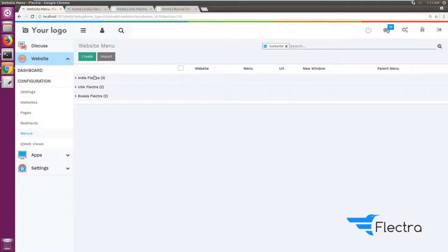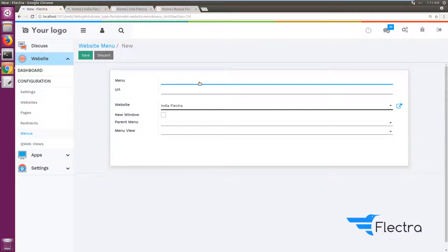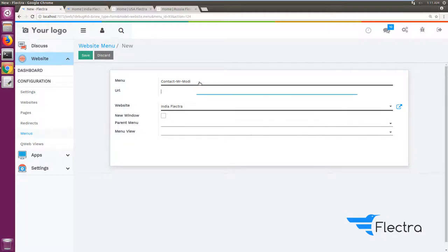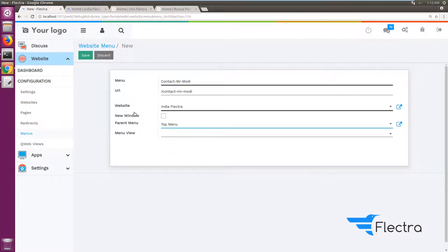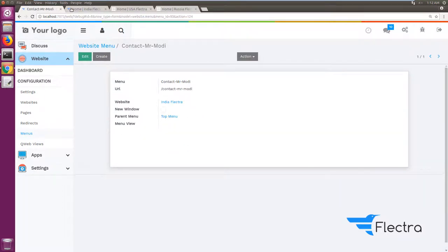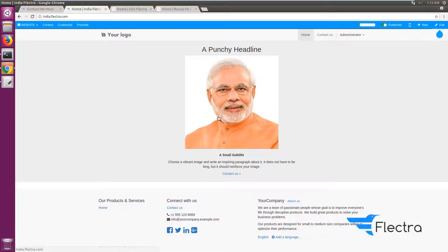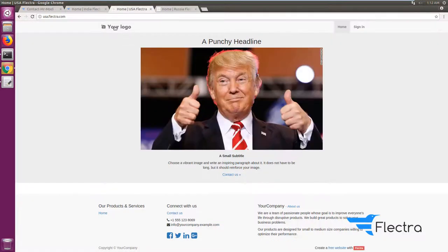We can also create custom menus for each of the sites. I'm creating a menu called 'Contact Mr. Modi' with the URL /contact-mr-modi and putting it in the Indian website's top menu. After saving and refreshing, you can see this menu is available on the Indian website, but it will not be available on the USA or Russia websites.